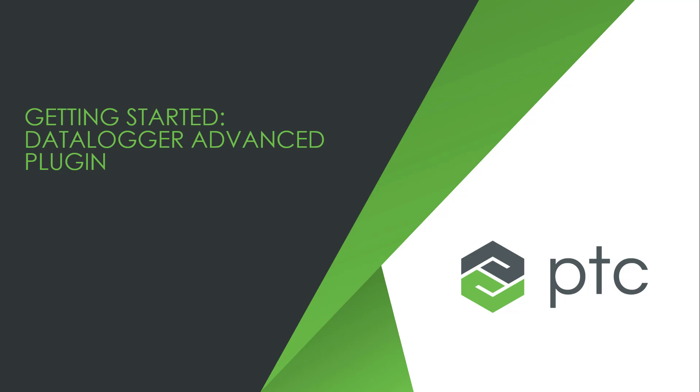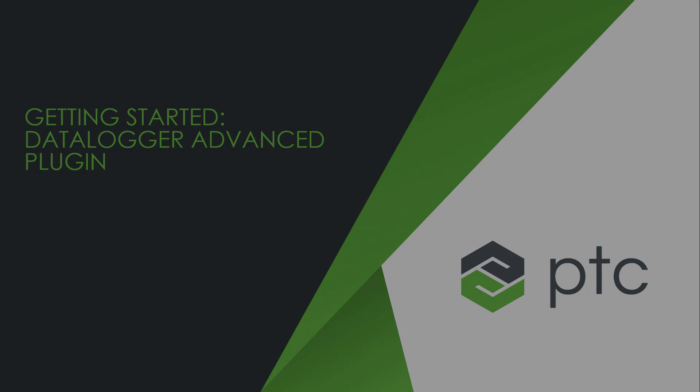Welcome to Getting Started with the Data Logger. This video will provide a high-level overview and basic configuration of the Data Logger Advanced Plugin.